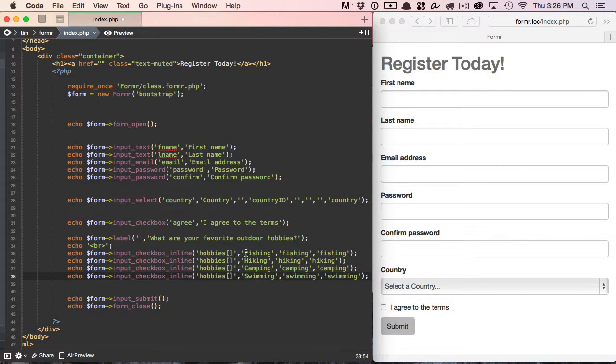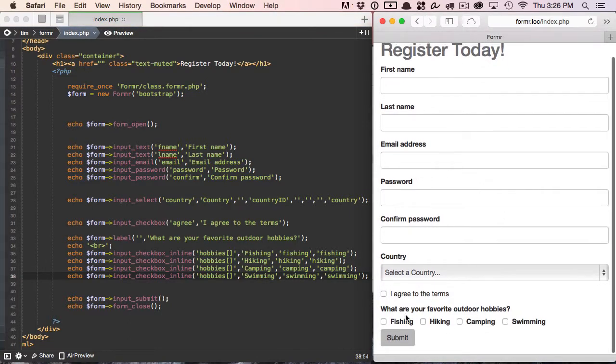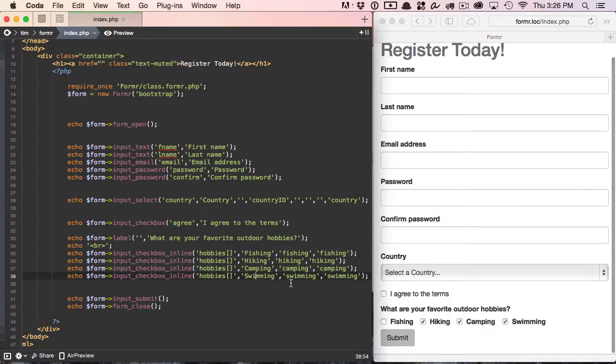So let's go ahead and save this, refresh our form, and now you can see that we have an array of checkboxes. It's just that quick and that easy.